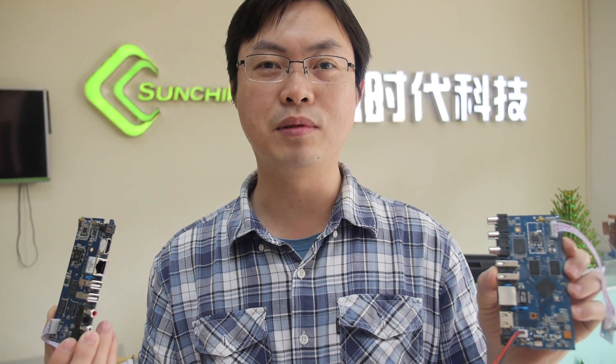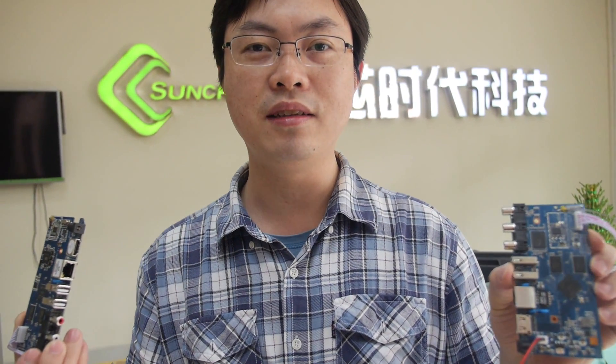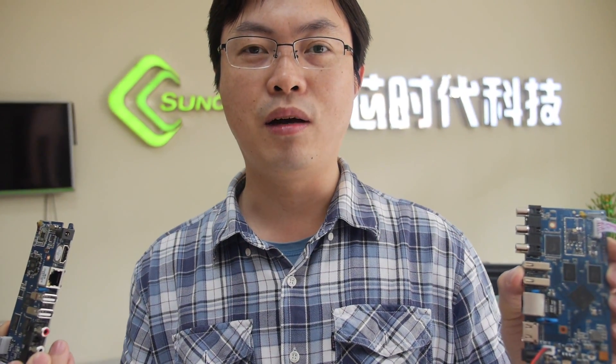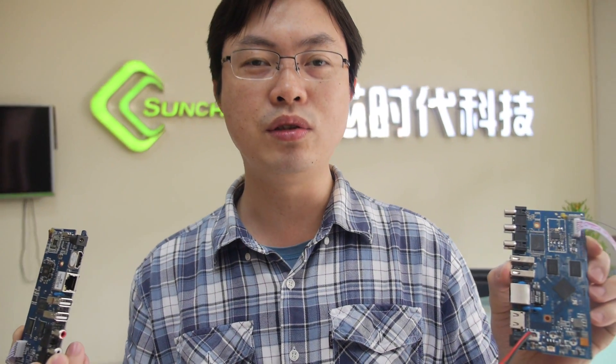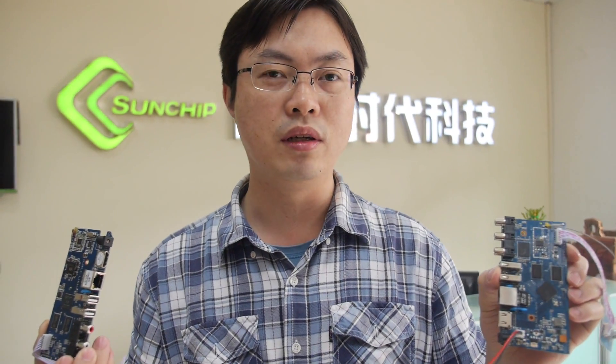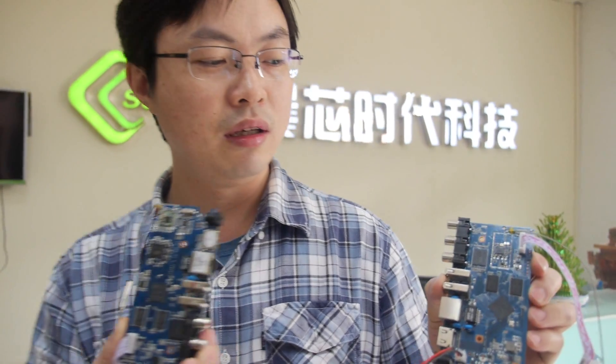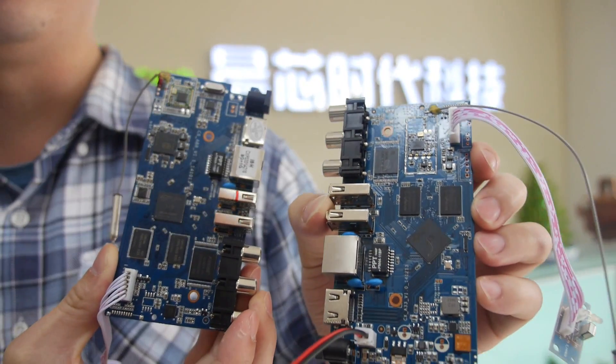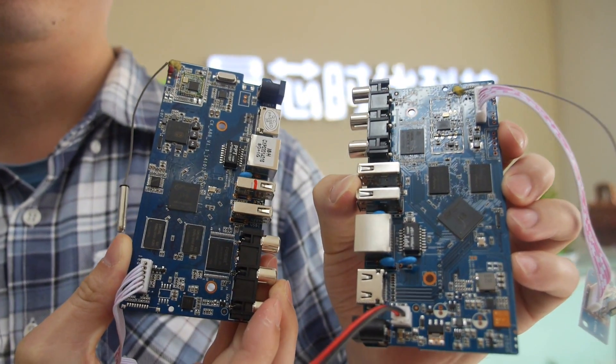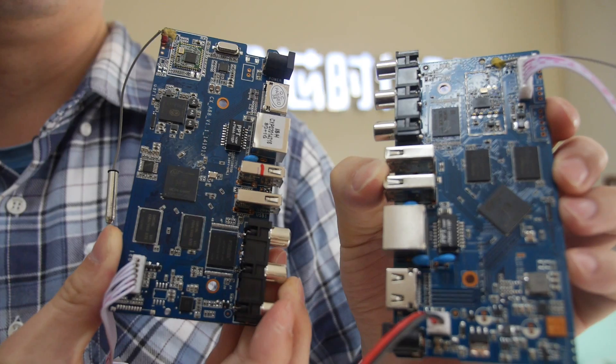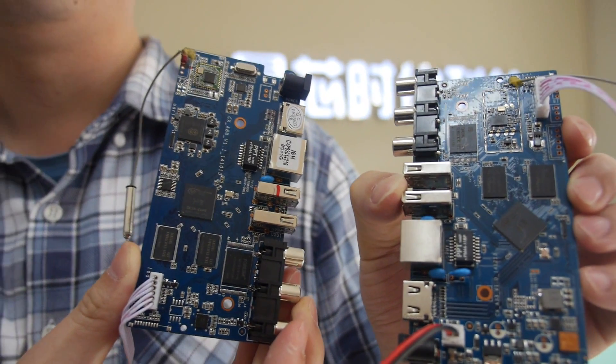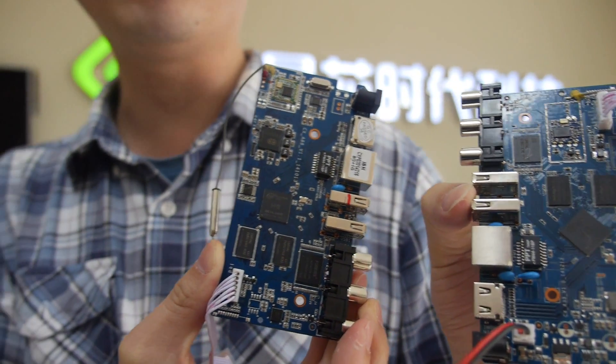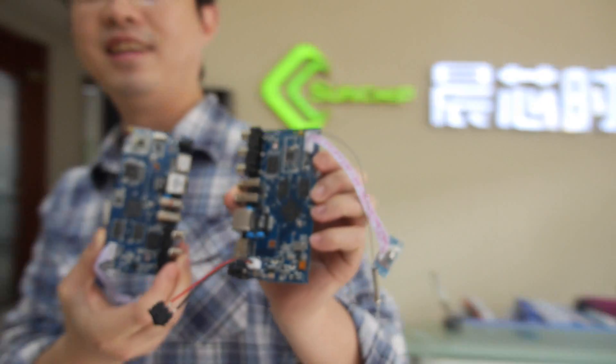Hello Nicholas, welcome to SunChip again. We're going to introduce you our latest All-Winner H3 and H8 box. All right, so let's go and check them out. Okay, come on.